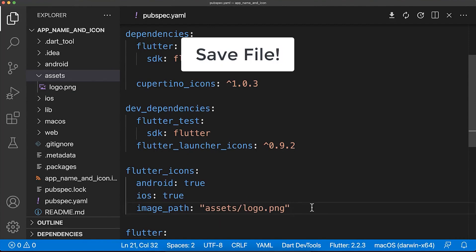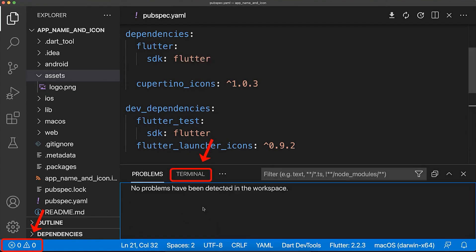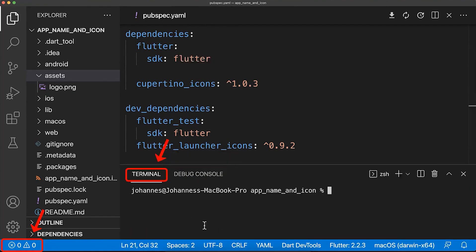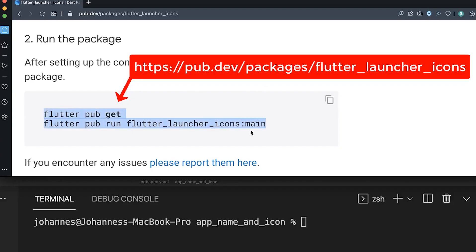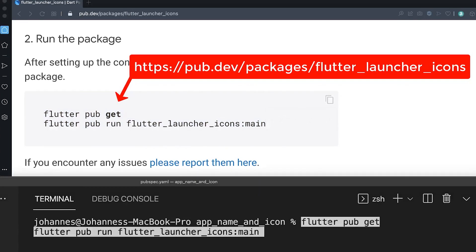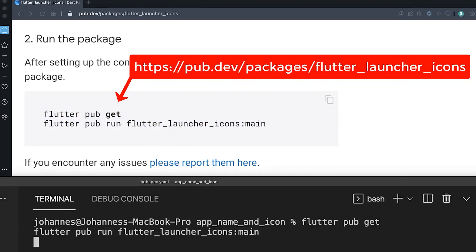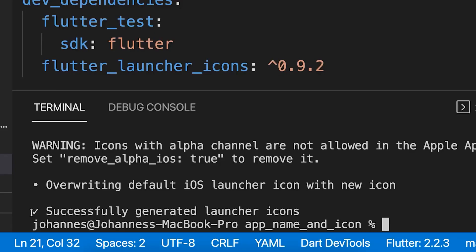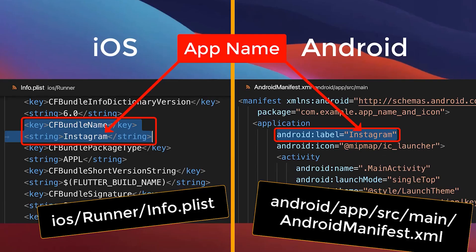Make sure to save the pubspec.yaml file and then go inside your terminal and run these two commands that you can copy from this package — paste them inside and press enter. After some time it should say that the launcher icons were generated successfully.